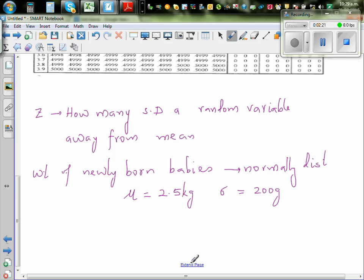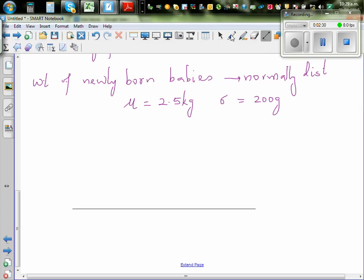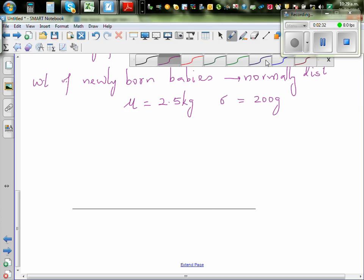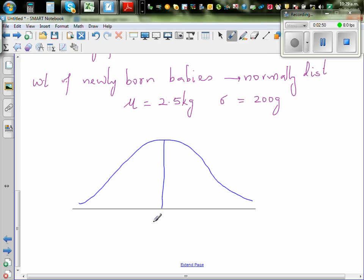So this means if it's normally distributed it is symmetrically spread out — you will have a bell-shaped curve if you plot a large number of baby weights. Here the mean is 2.5, which always comes in the middle, so mu is 2.5 and your standard deviation is 0.2.